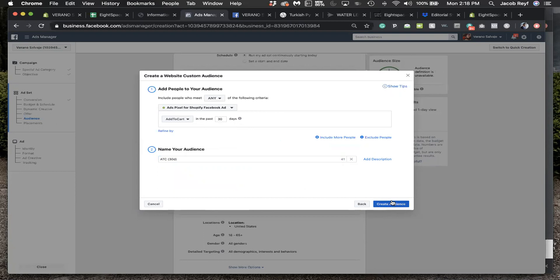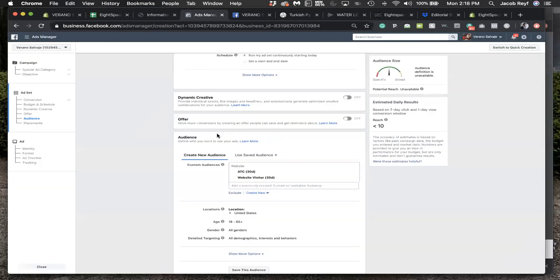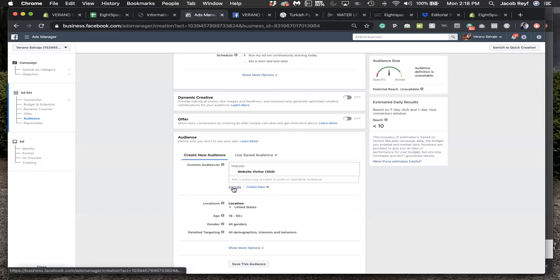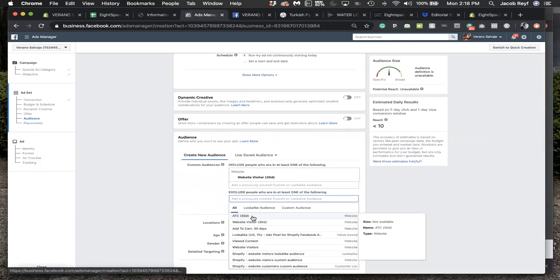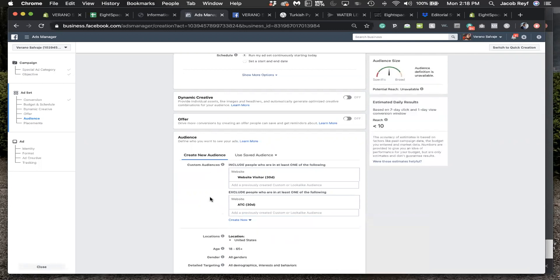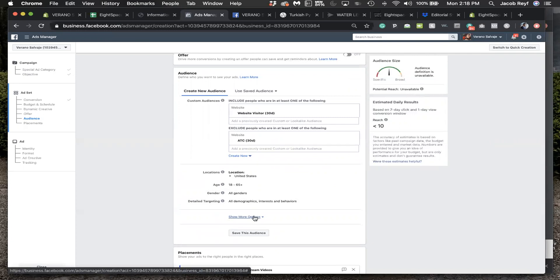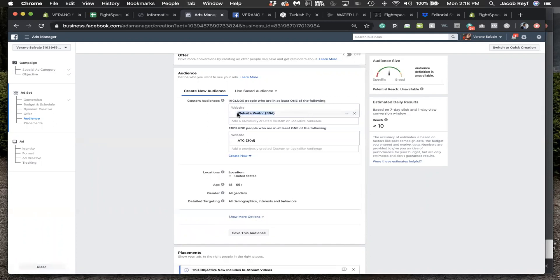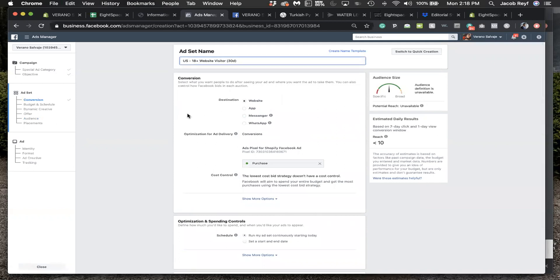The reason we're going to exclude that is because we're going to build another audience that does include it. That's going to allow us to not have to worry about bid overlap. It forces us to realize, okay, website visitors is the one that's converting and working. We're eliminating any overlap so we can increase cost and returns because that way you're not paying to reach the same person multiple times except for the actual ad sets you want it to do that with - purely website visitor ad set, purely add to cart ad set.